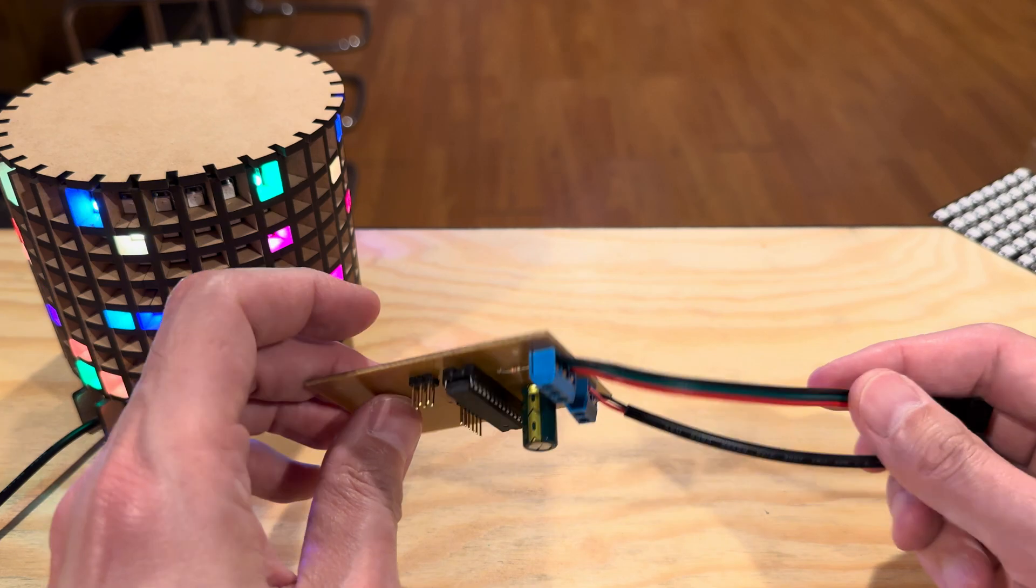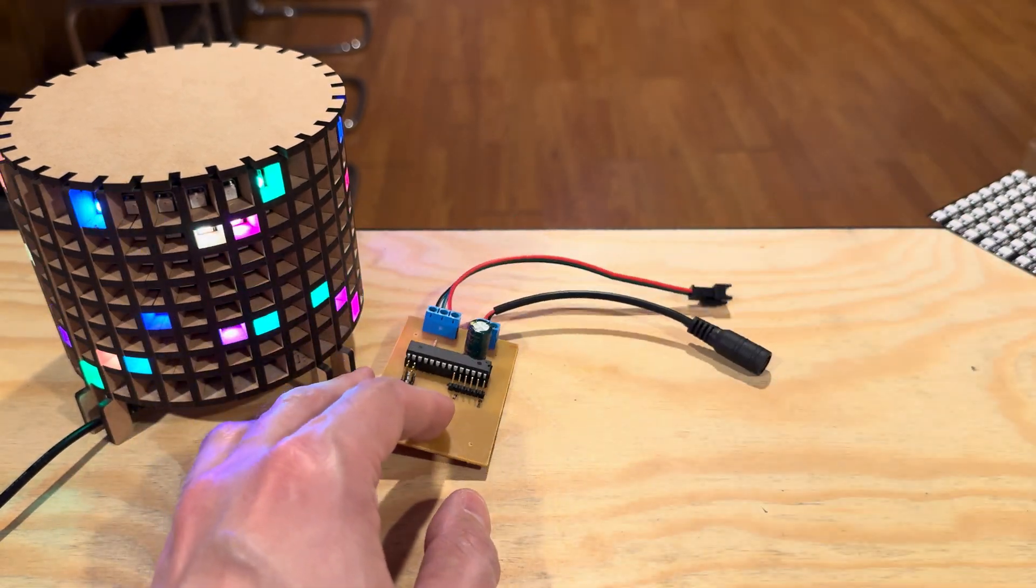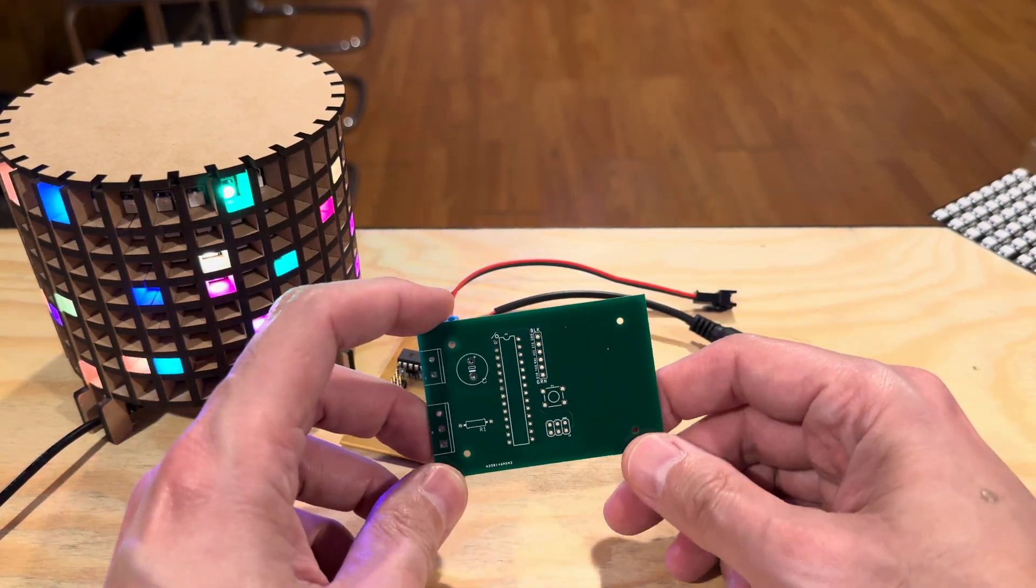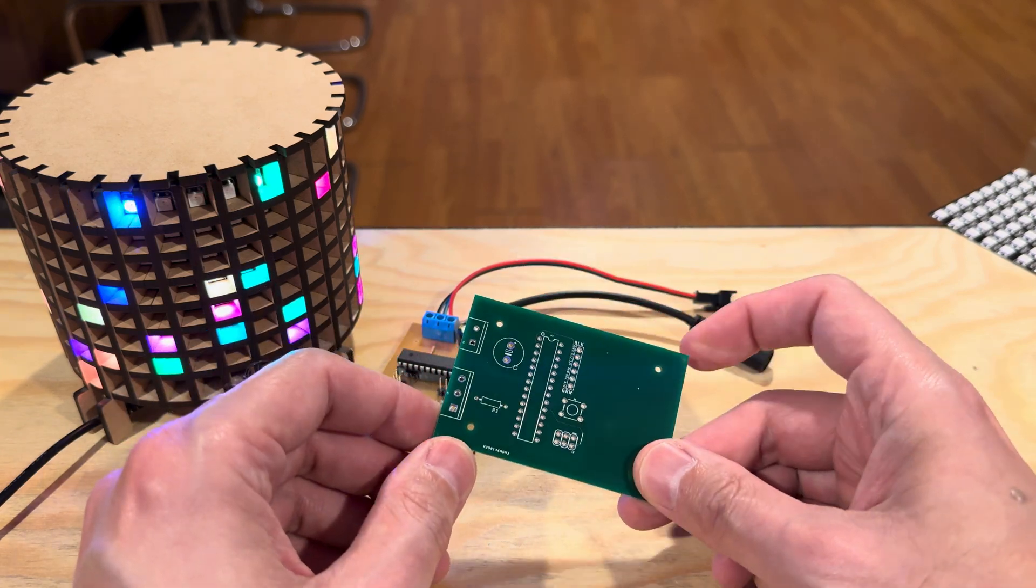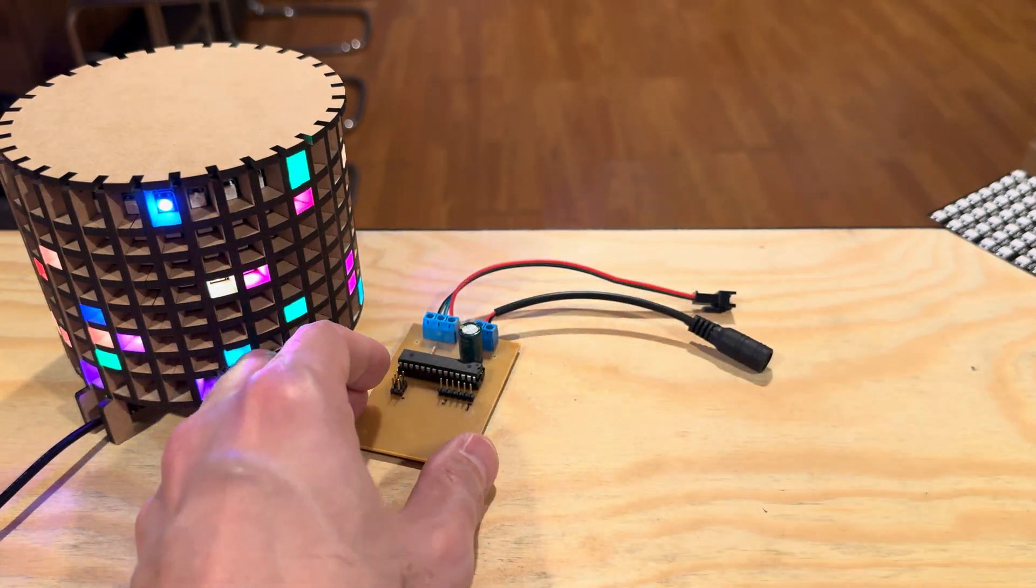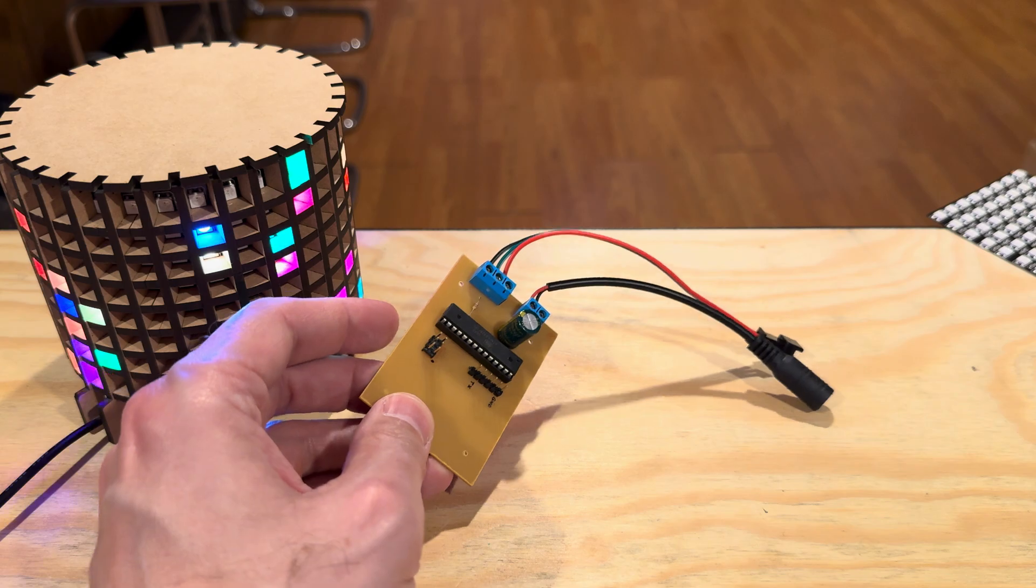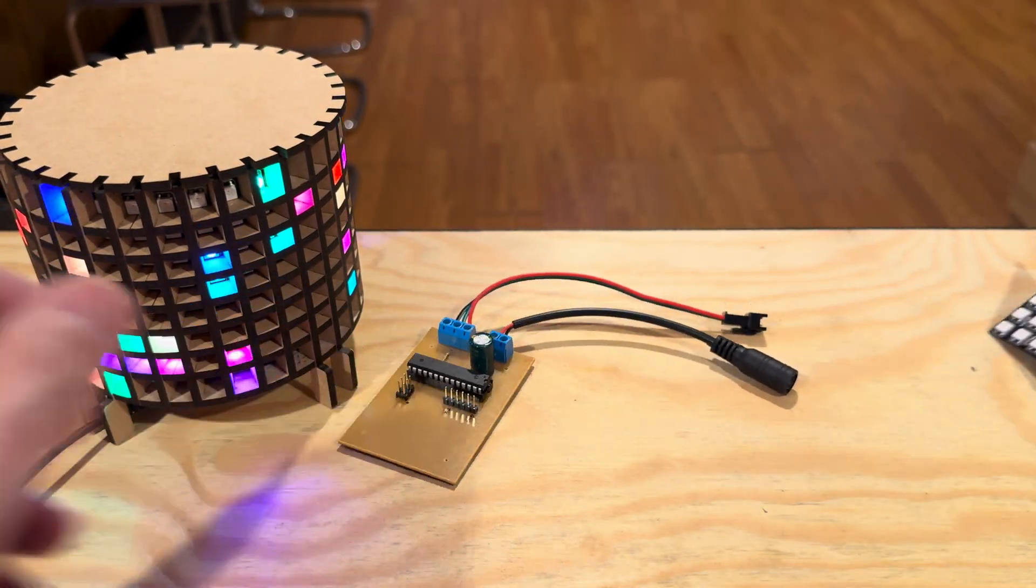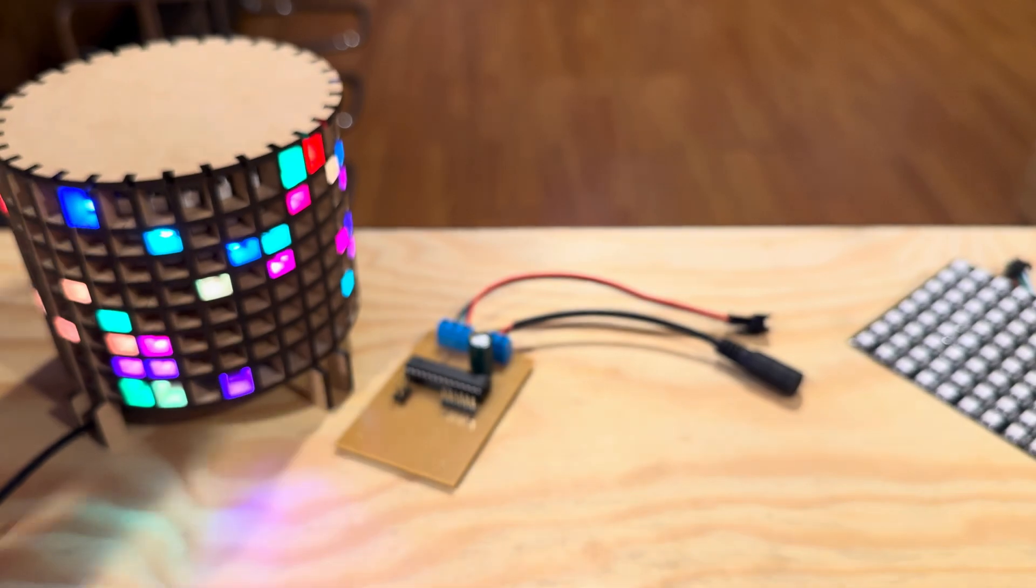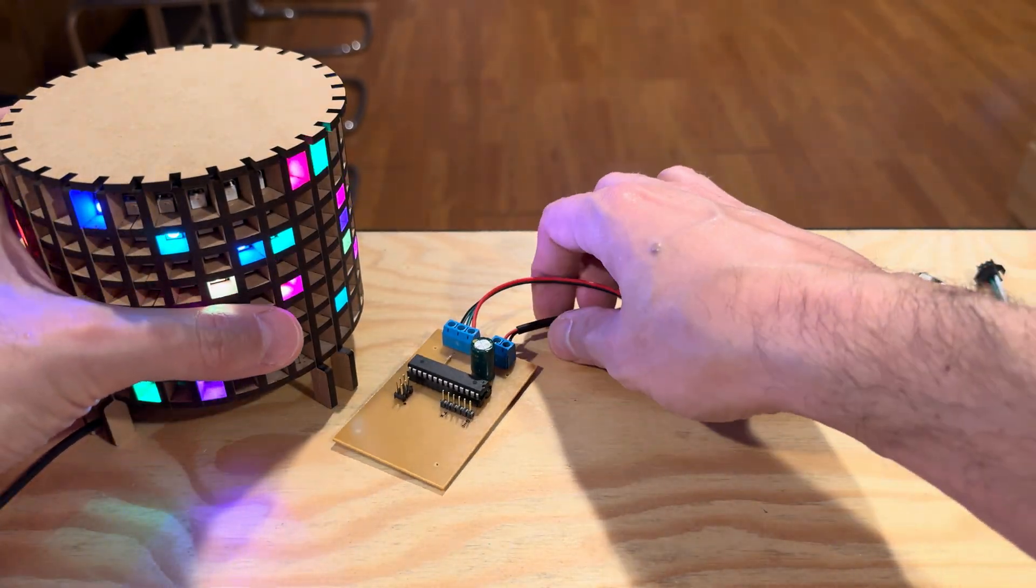And this is a prototype board. I did eventually get some PCBs made, so I could make a bunch of these for family and friends and stuff and give them away, but that's basically what it is. So one of these things, one of these things, one of these things, put it all together, and you got kind of a cool lamp.